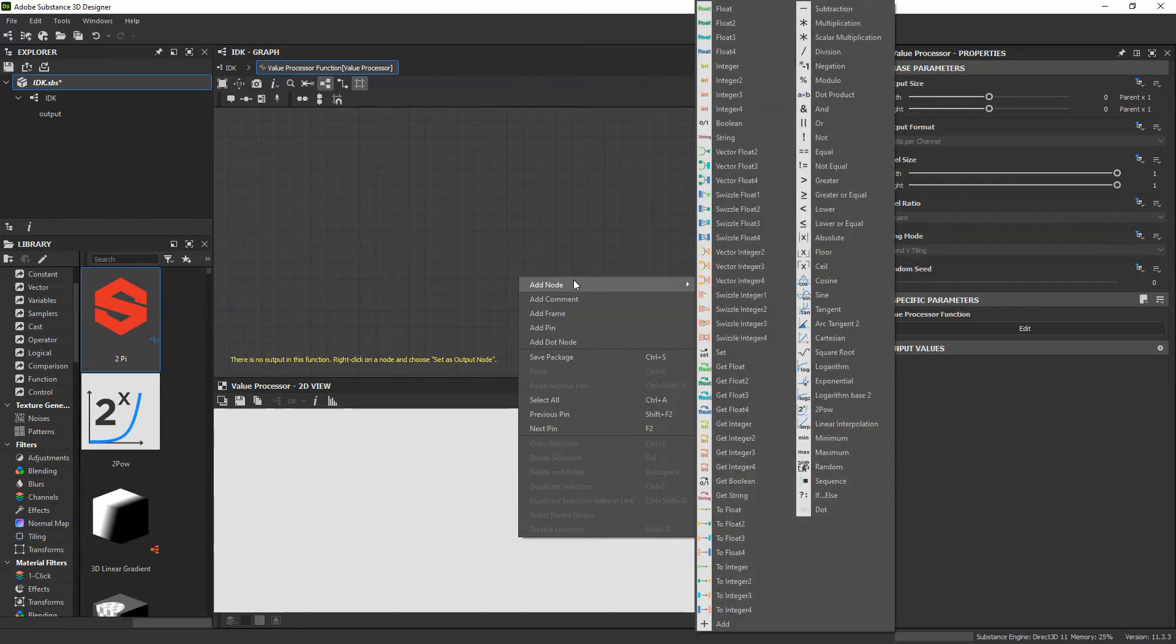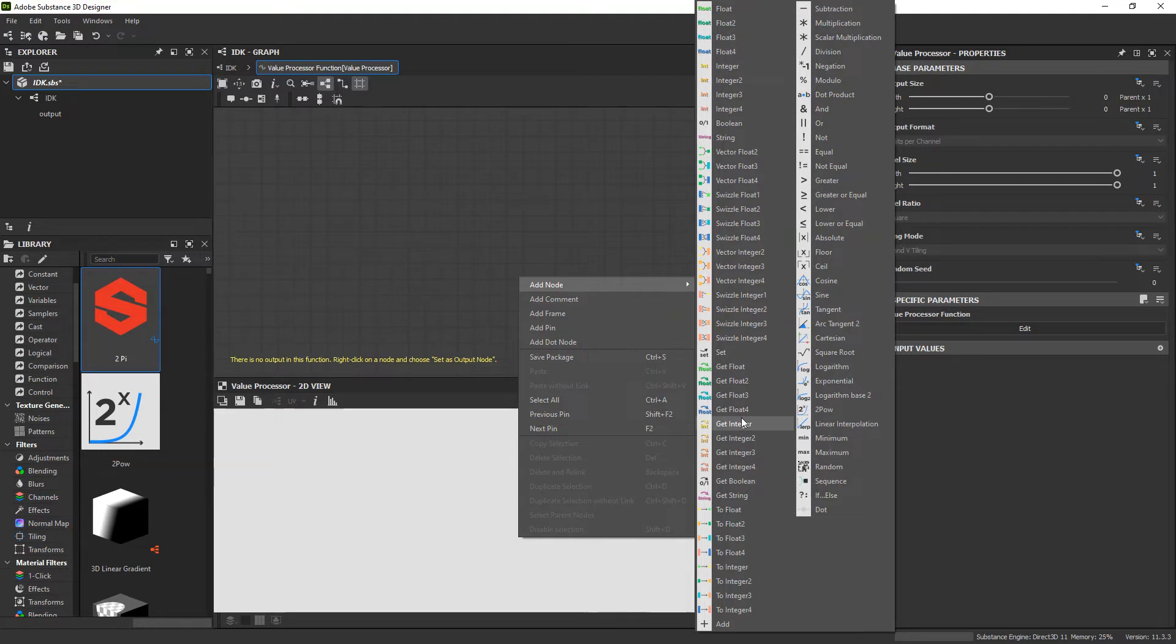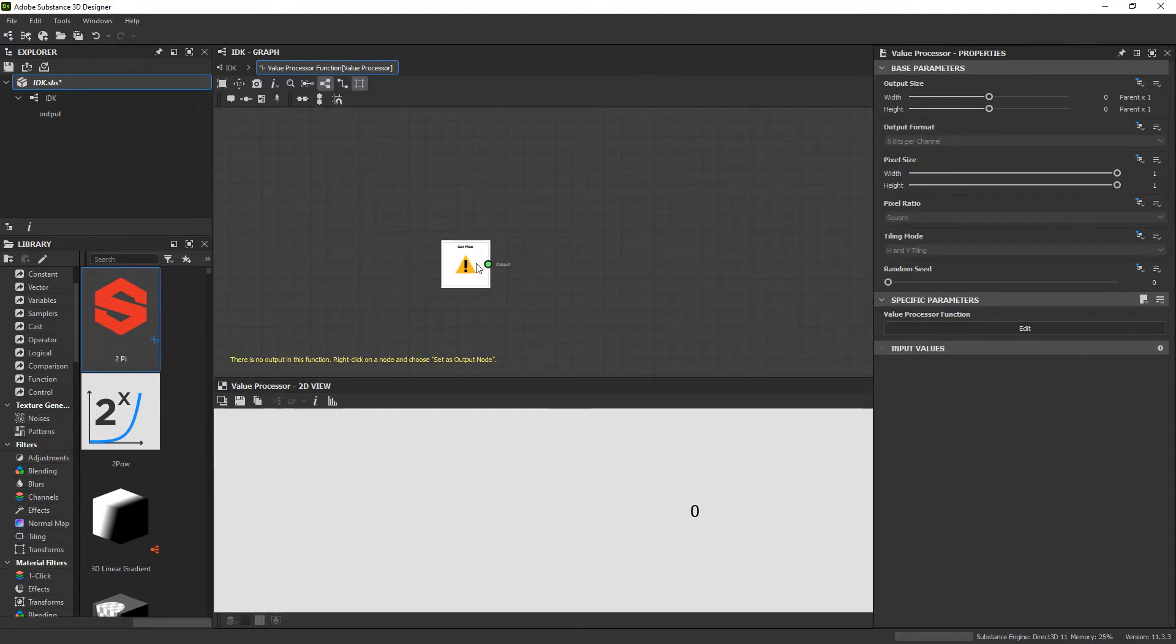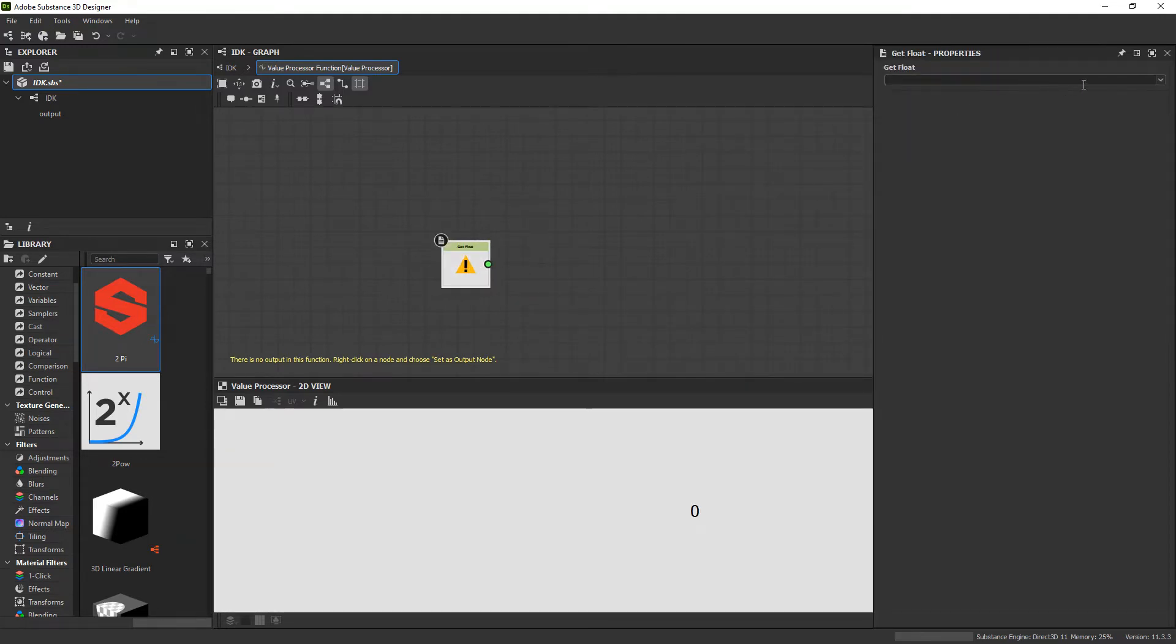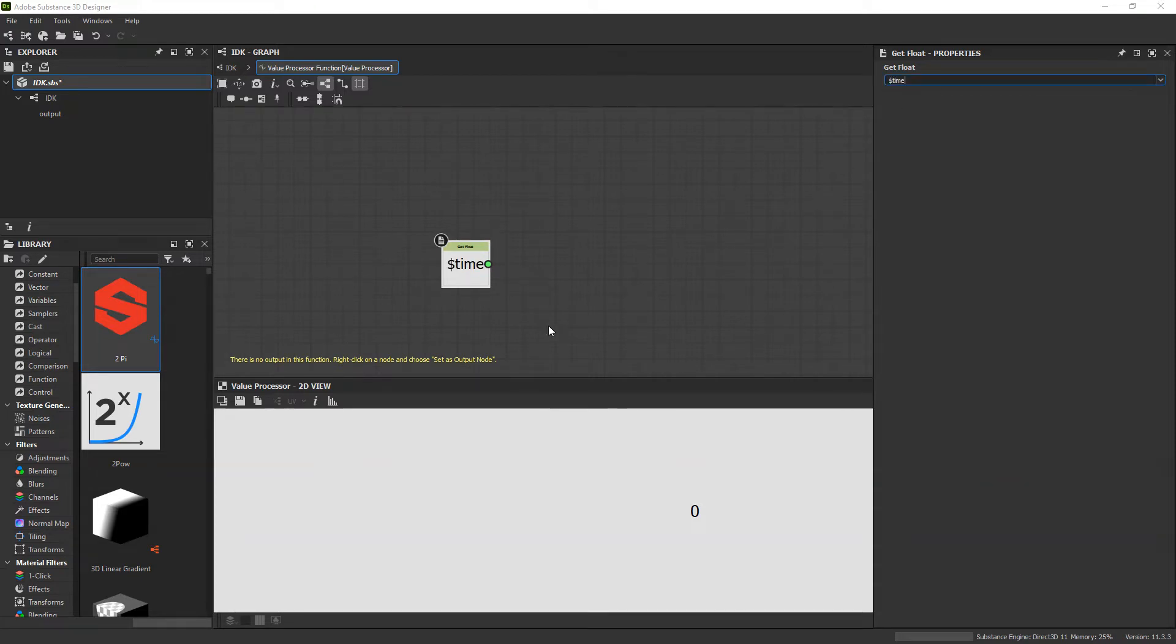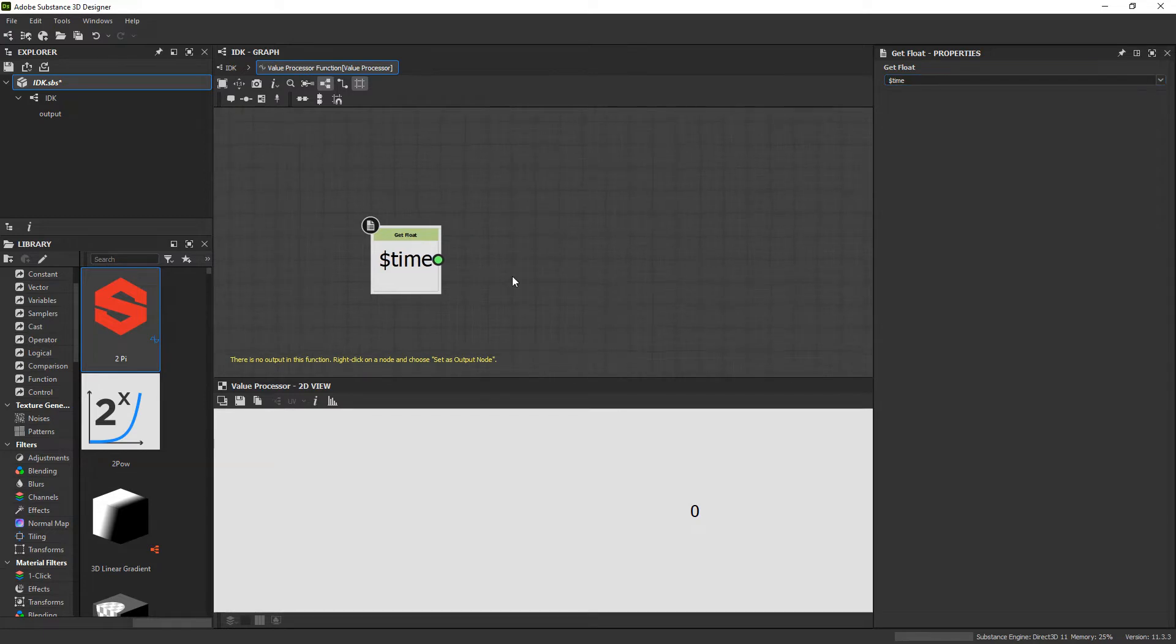So for now, we will just add a time to see what that does. To be able to get time, we want to go to add node and get float. By default, time is a variable within Substance Designer. You can also use get float to get other variables that you have added in yourself manually.